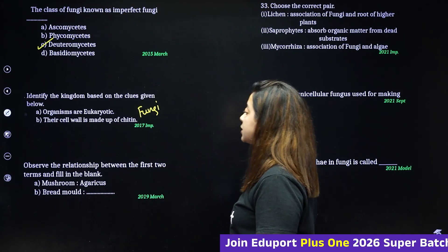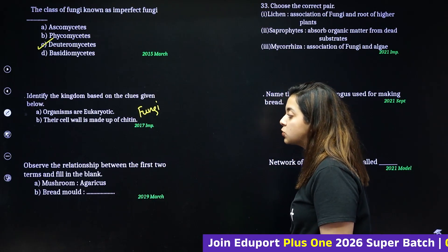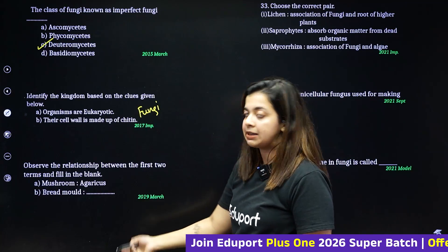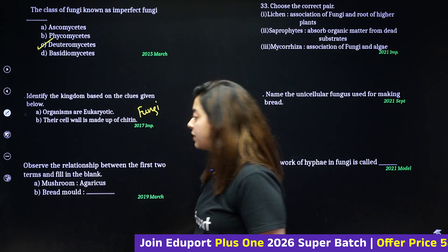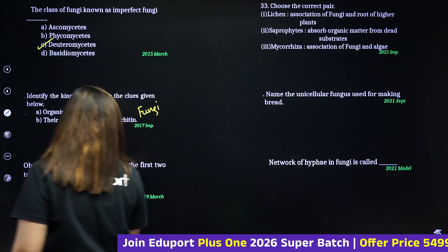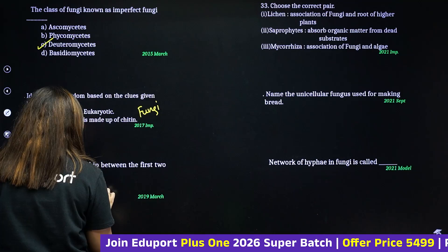Observe the relationship between the first two terms and fill in the blanks. Mushroom is to Agaricus as bread mold is to Rhizopus.